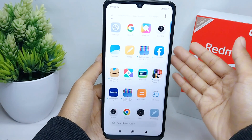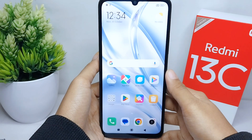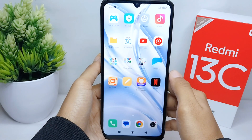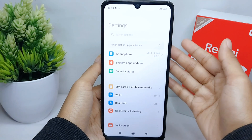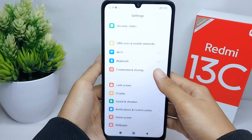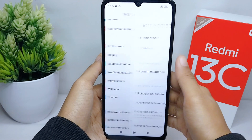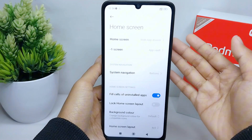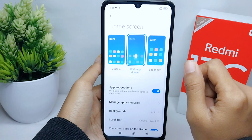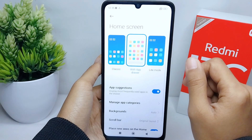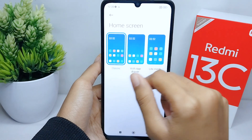Let's go to the tutorial. First, go ahead and open the Settings menu on your device. After that, scroll down and select the Home Screen menu. In this section, choose the first option to disable the app drawer on this device.